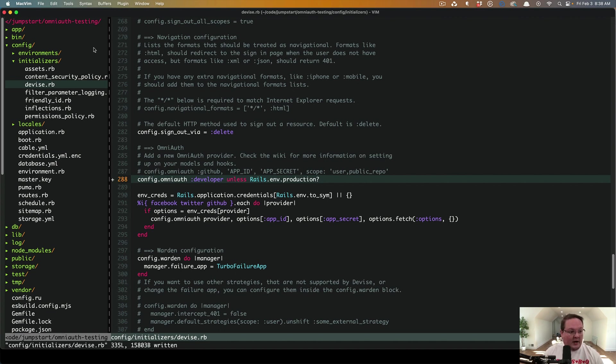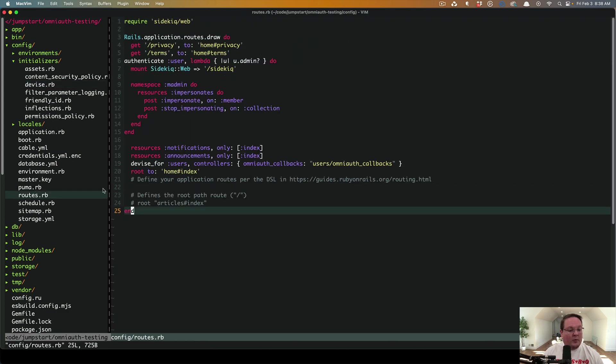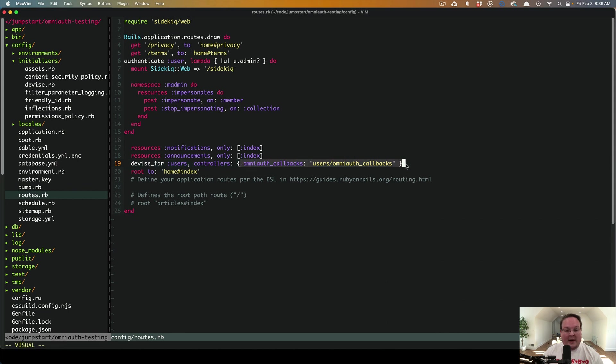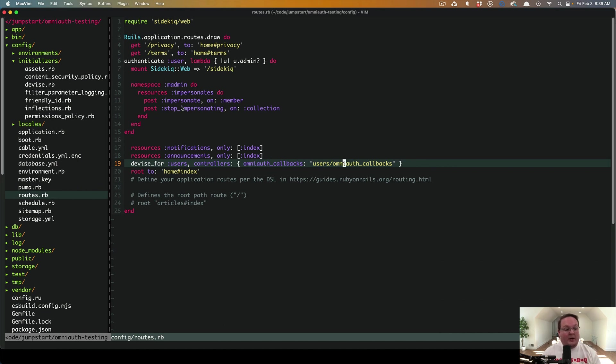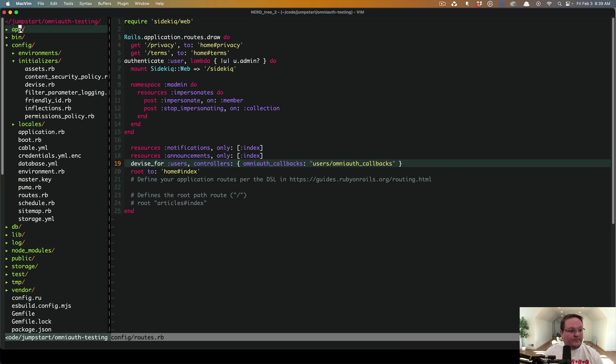So then our routes file is the next piece. We want to go to our routes and our device OmniAuth callbacks controller needs to be defined. We have ours at users OmniAuth callbacks. And I forgot to mention this app right here that you see is generated with the free jumpstart template that's on GitHub. You can use that and it will pre-configure that stuff for you.